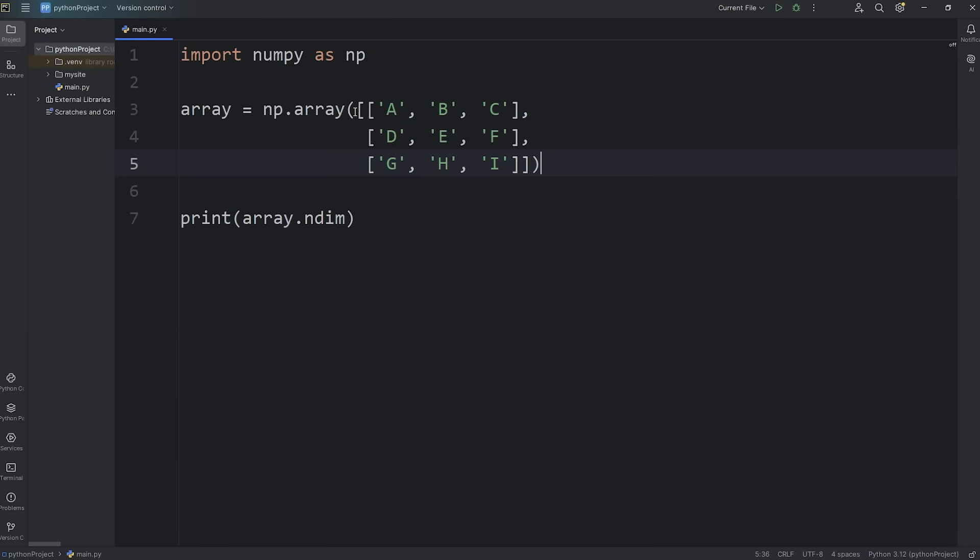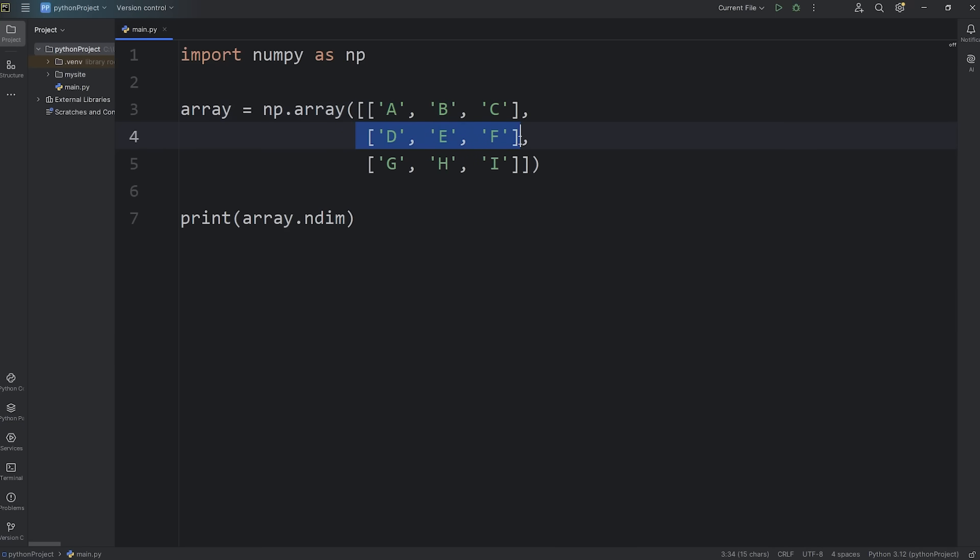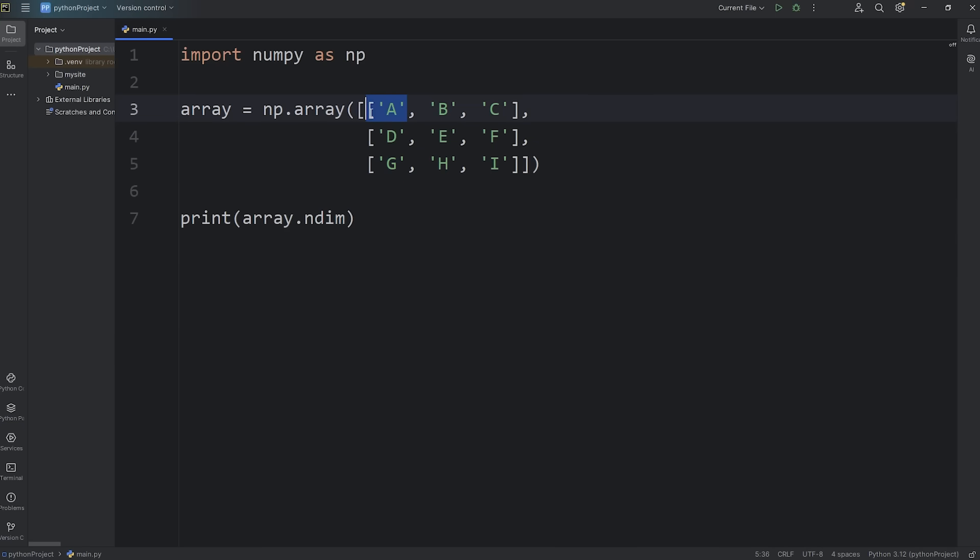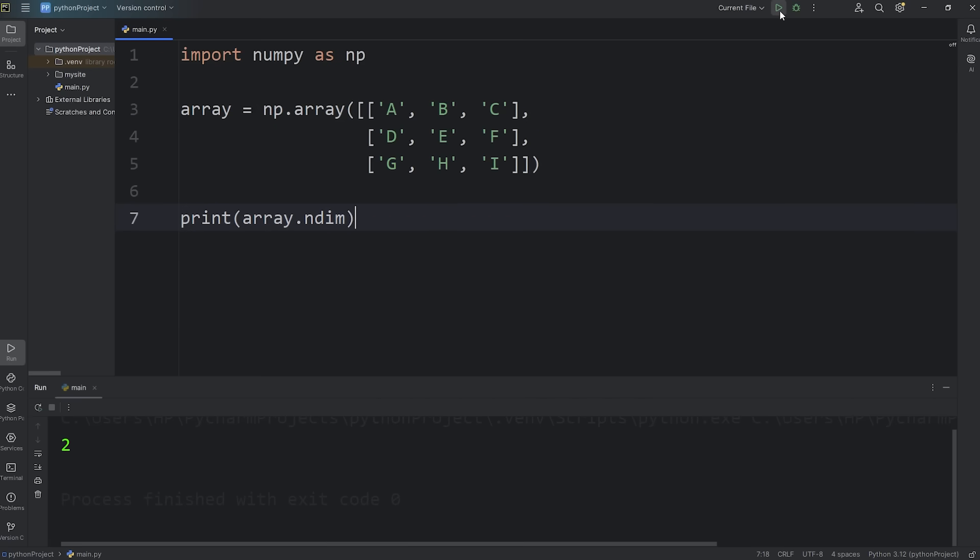Sometimes people refer to it as a matrix. There's rows and columns. If I was to print the number of dimensions, that would be two. It's a two-dimensional array.